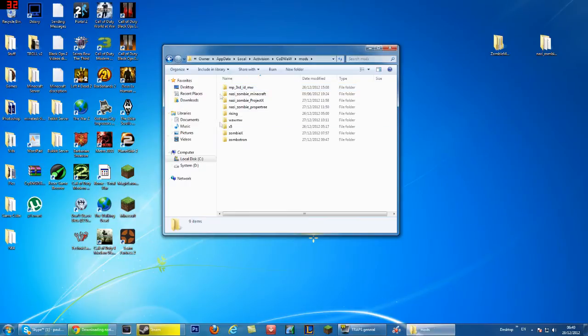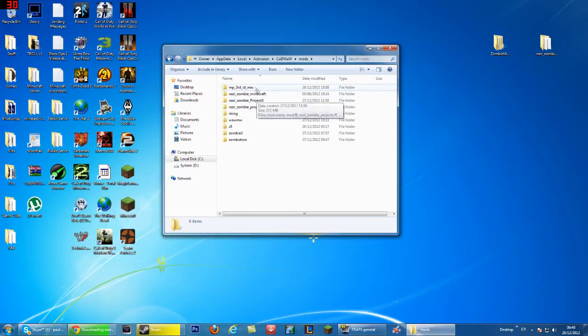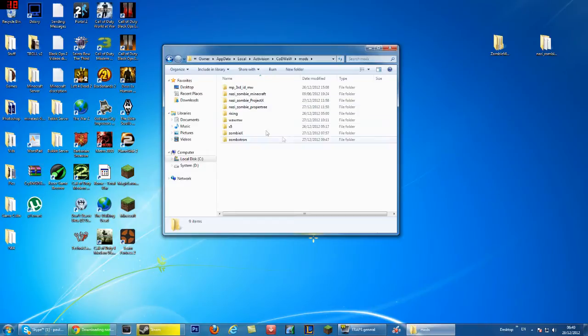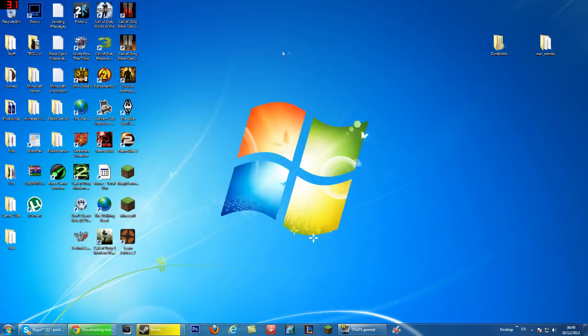You can just drag and drop it straight in there and if it's in a zip extract it all out and then once you launch your zombies it will be in your mod folder. I will show you that in a second where it will be.